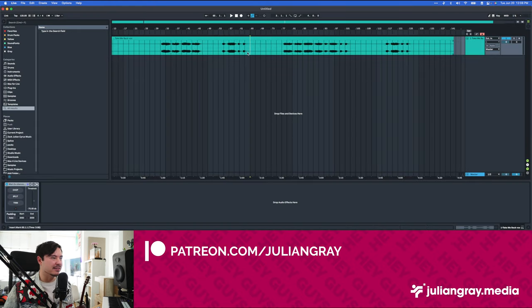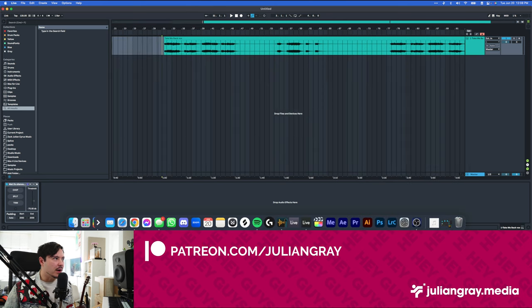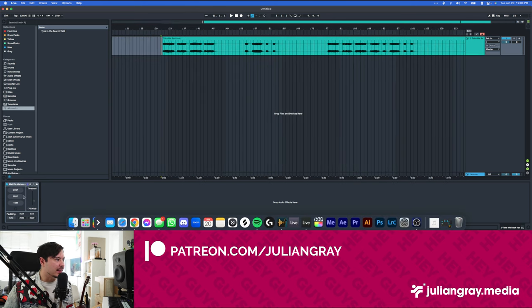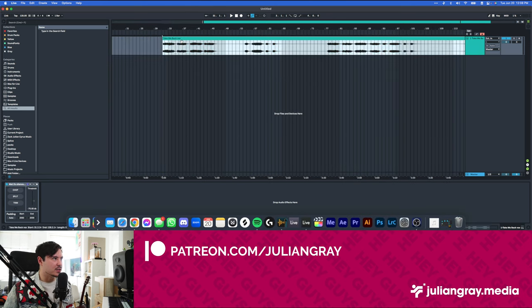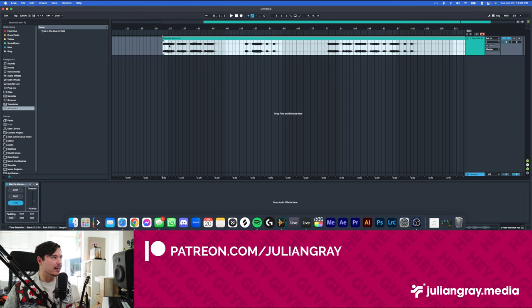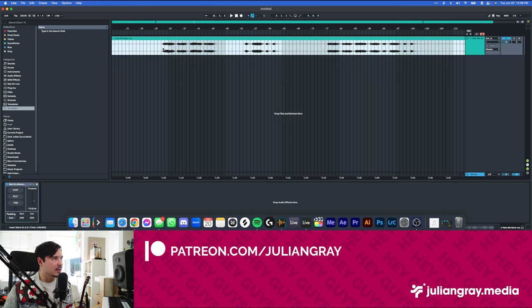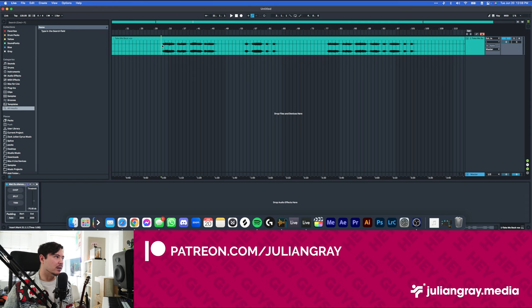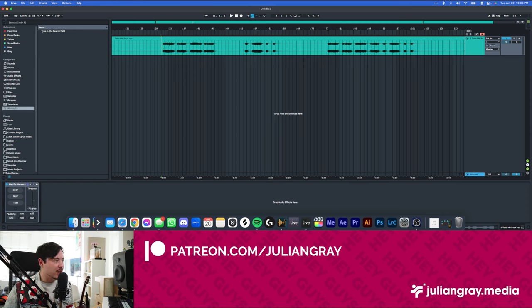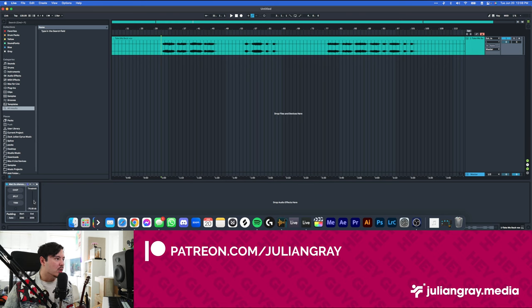So I actually quite like the negative 70 decibel threshold as a default. It's really effective. If you have particularly noisy or quiet clips I guess you could probably adjust this threshold, but I found a lot of success with that default negative 70.